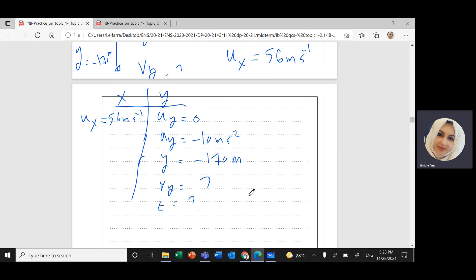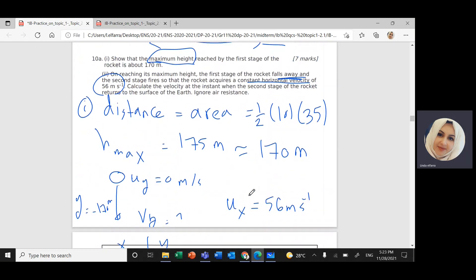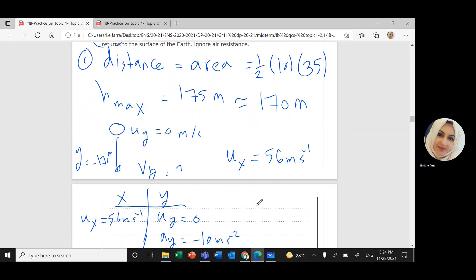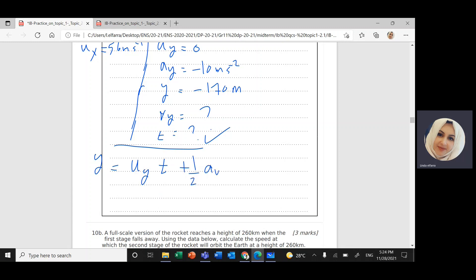We have five variables. We need to find the time until it reaches the ground and the velocity just before it hits the ground. I'll use the equation: y equals u_y times t plus one-half times a_y times t². Since u_y is zero, this cancels, giving: negative 170 equals one-half times negative 10 times t², which simplifies to negative 170 equals negative 5t².